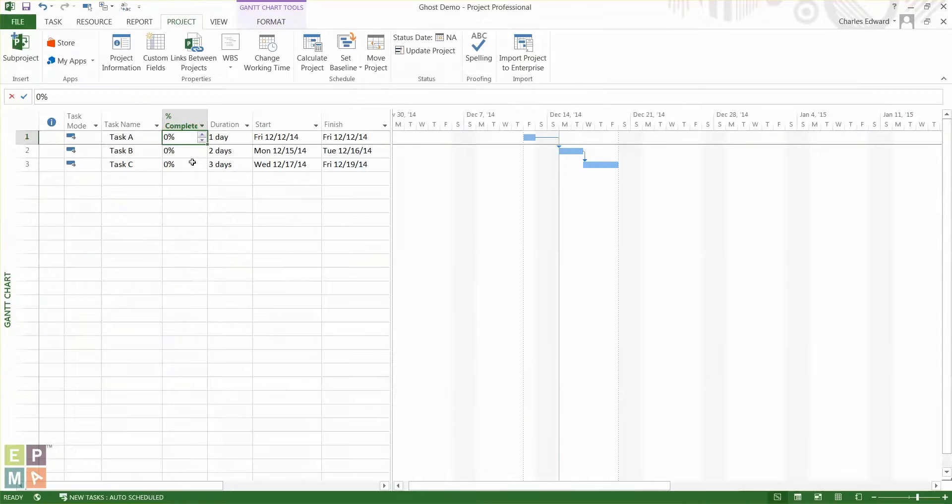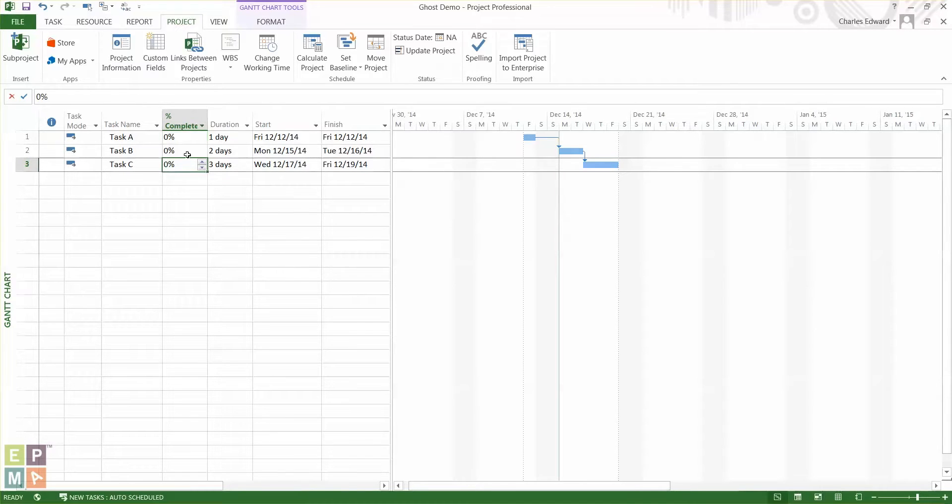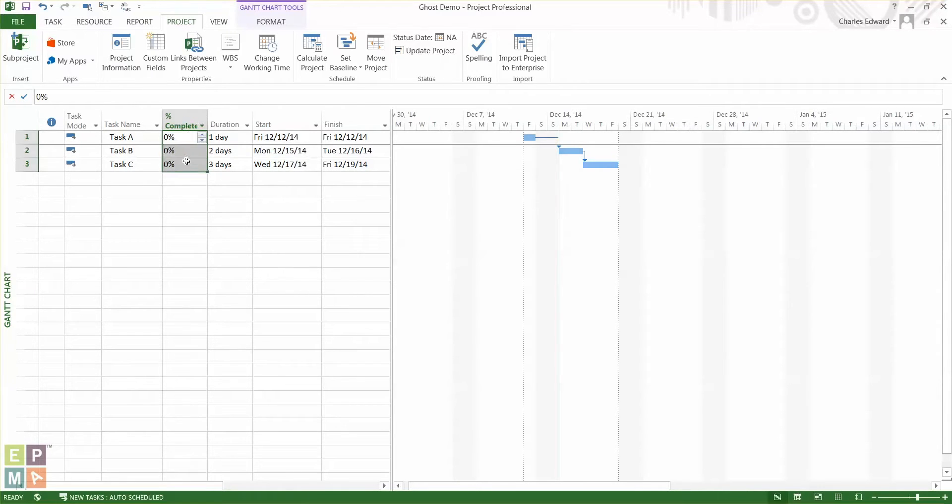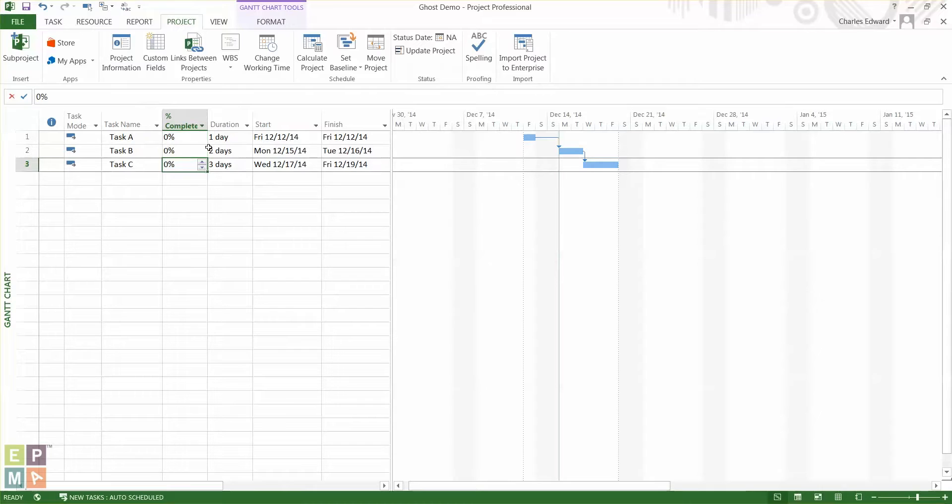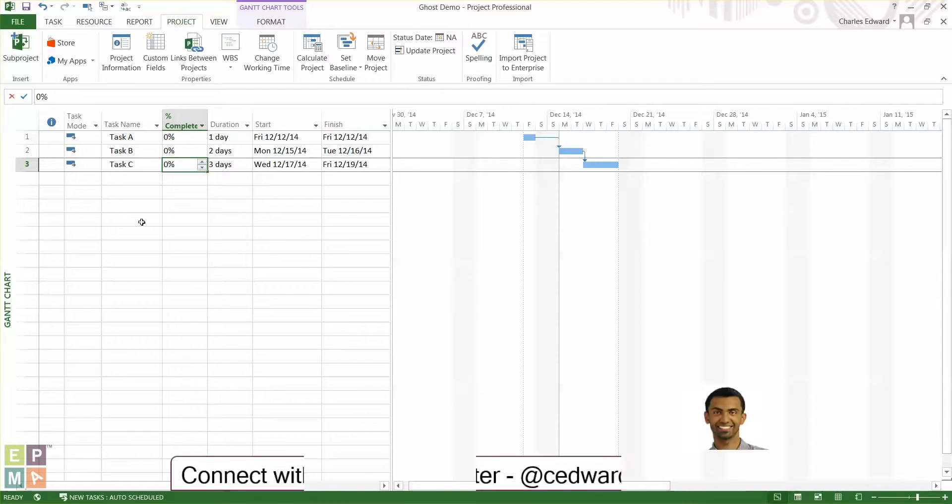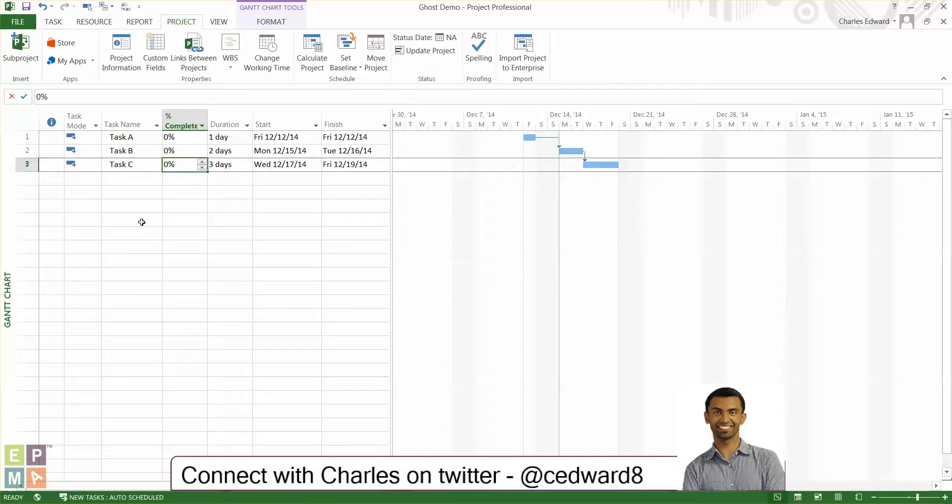So I went back and forth and tried to figure this out and it didn't work and then as I was thinking it dawned on me. A view in Microsoft Project is made of a table and fields in that table.